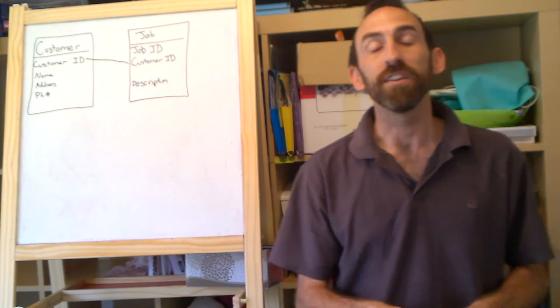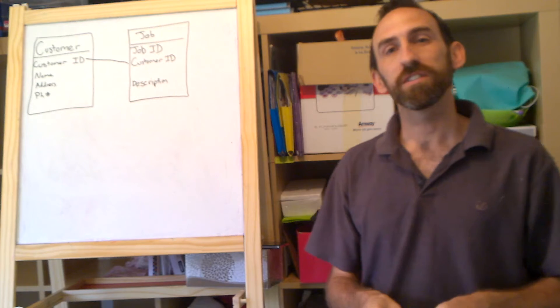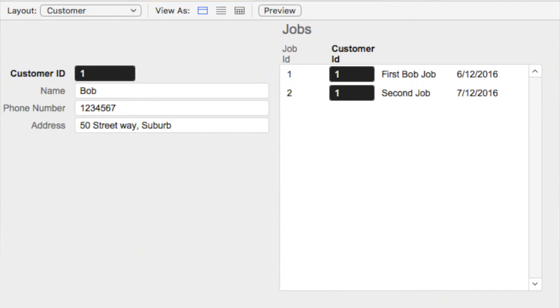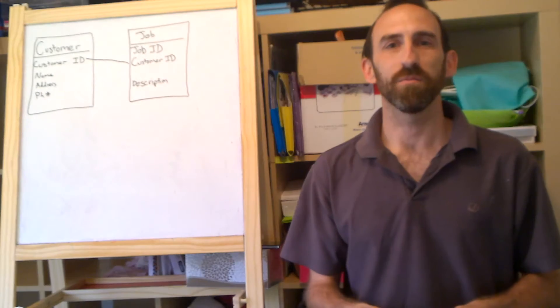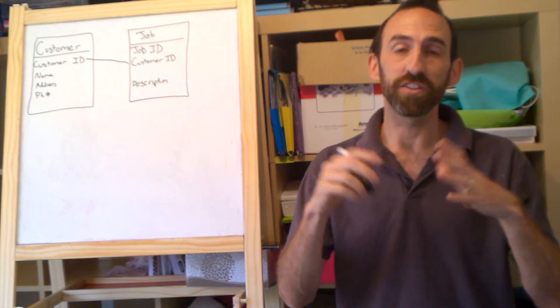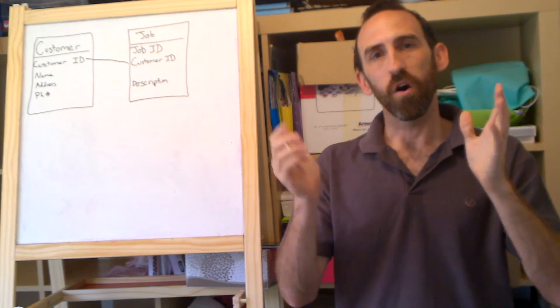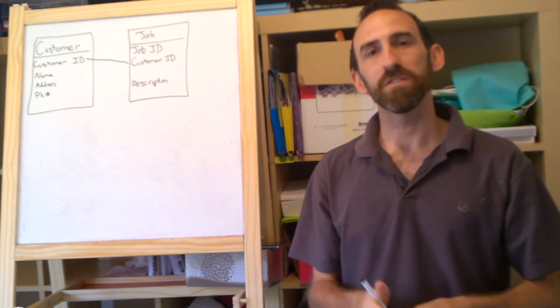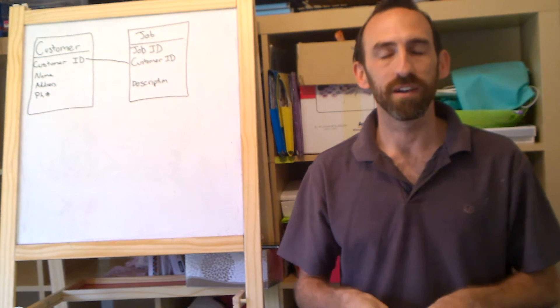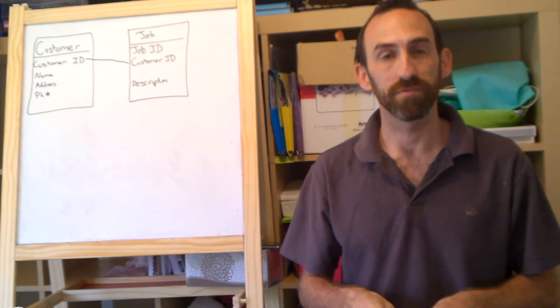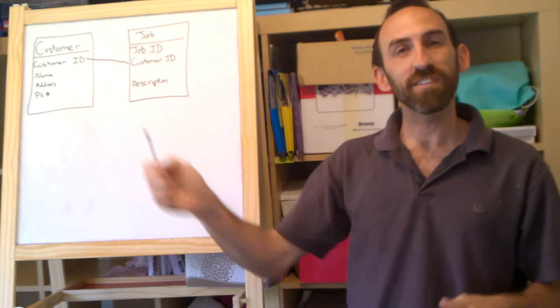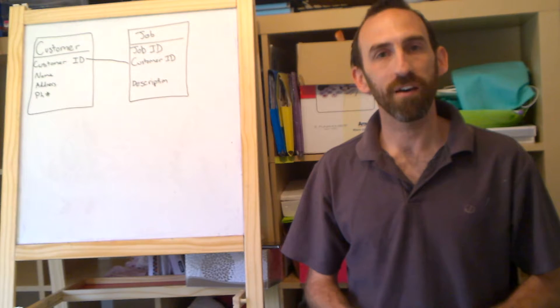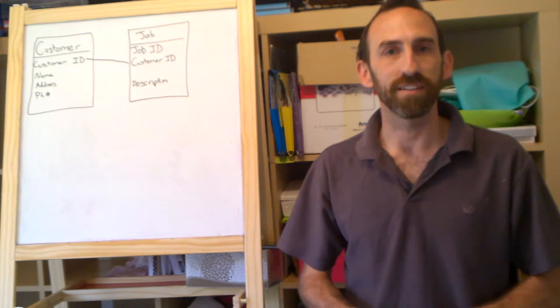And we can use the portal. So if you put a portal on your layout, then you can display all of Bob's jobs right on the customer layout. You can use it in calculations, you can do a sum of that relationship to be the total on or total jobs. This pattern here is all that you need to know to create a powerful database.